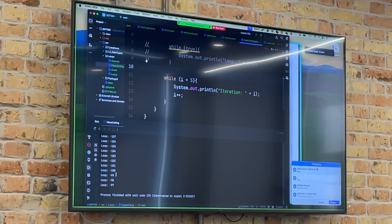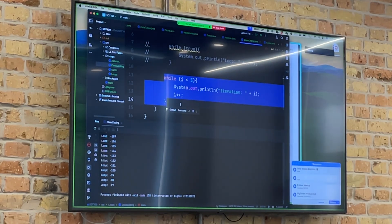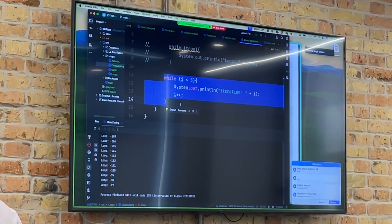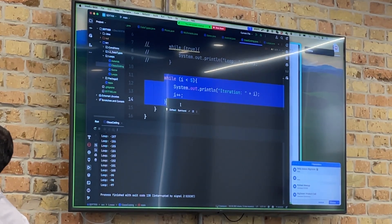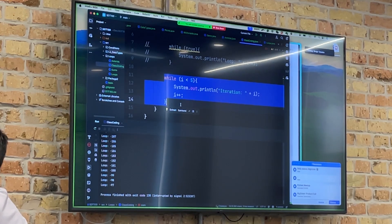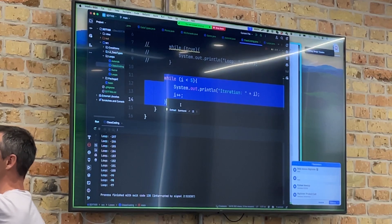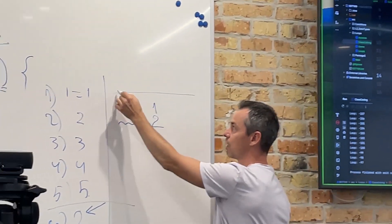This is my console — we have some previous results. What will we have in this case? The output: iteration one, two, three, four, five. We start from one and have five iterations. IntelliJ shows these inline hints — it looks cool. This particular result is what we expect.